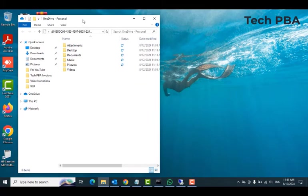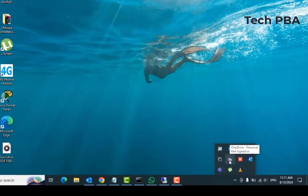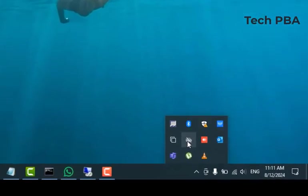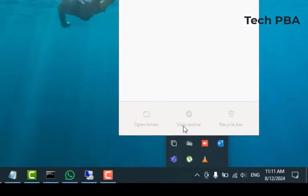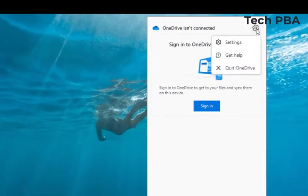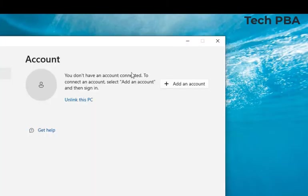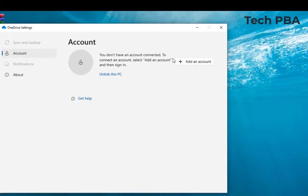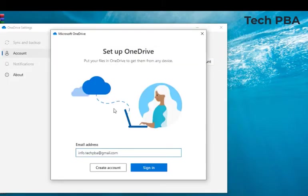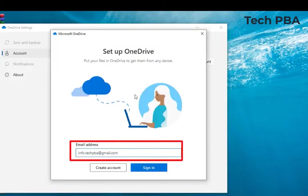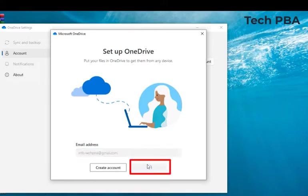So to do that again or to link it again, you can then again click on the icon in the hidden apps area, select the settings, select settings again, and then you can then add an account. Type the email address you want to use to link your account to OneDrive, and then click sign in.